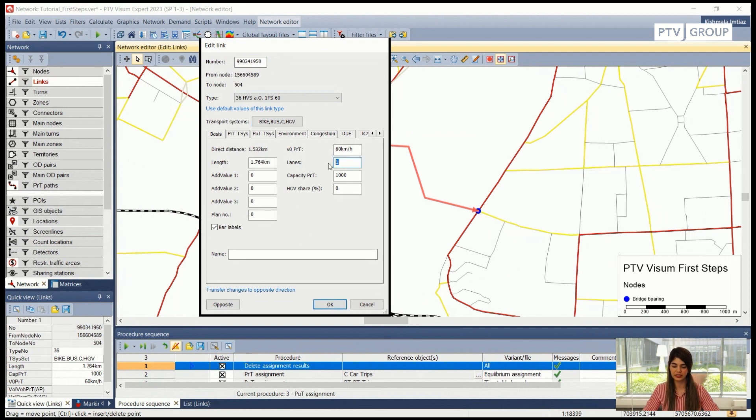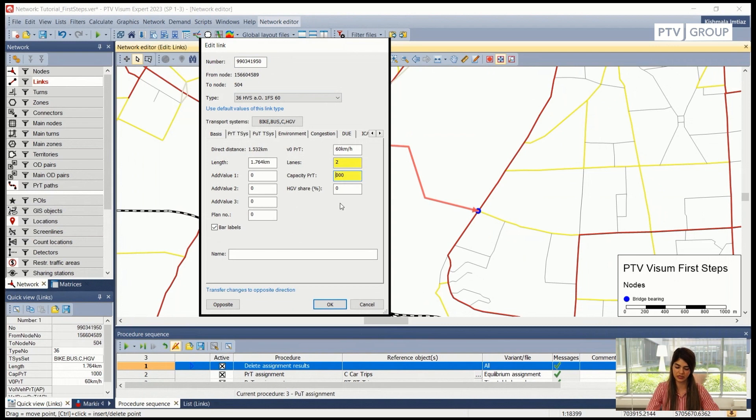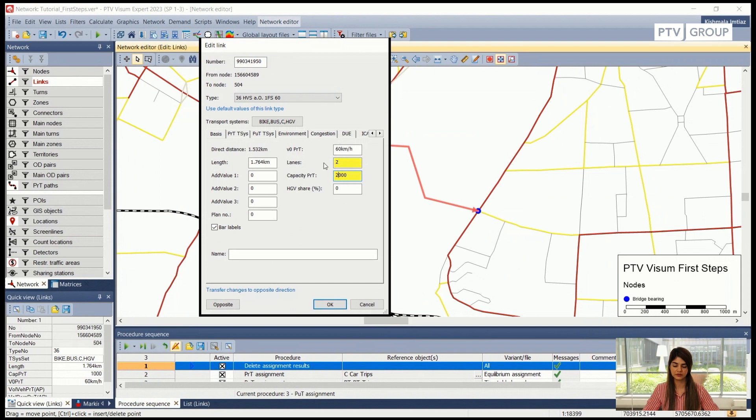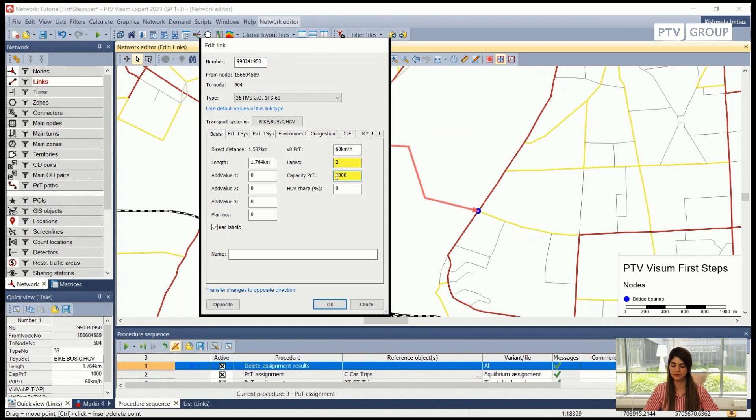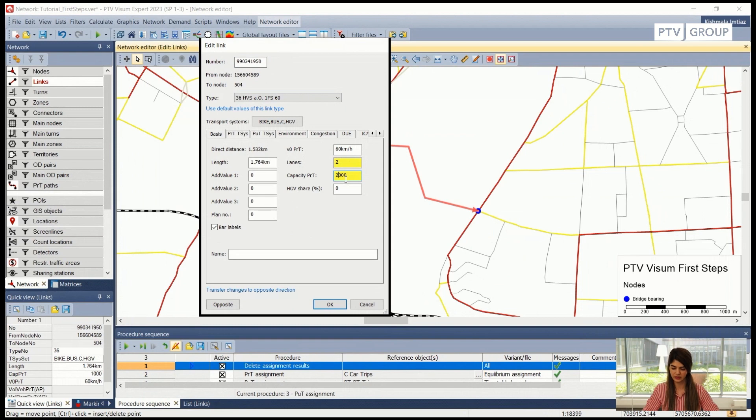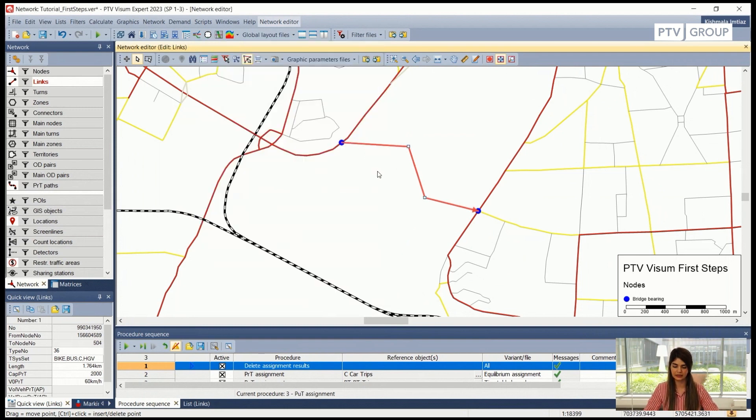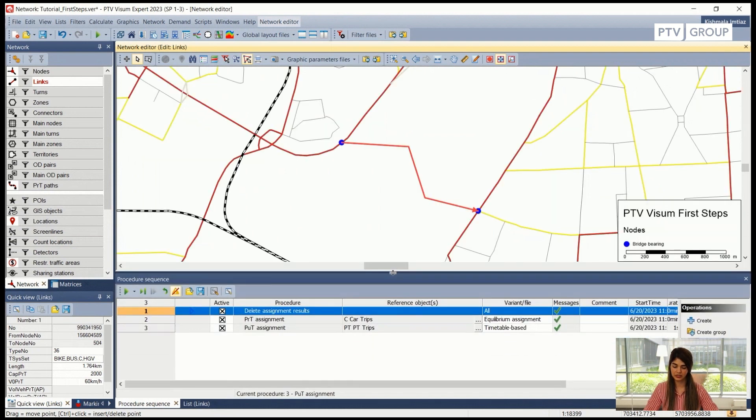We can also do it, for example I want one direction to have two lanes with the capacity of 2000 and the other direction to have one lane. That is also possible. And please note that since I have changed these attributes these boxes are now highlighted because these attributes are not the same in both the directions, but let's go with it for now. I will click on OK and this is the link that we have created. With this new link and this new change we want to see how the assignment has changed now.